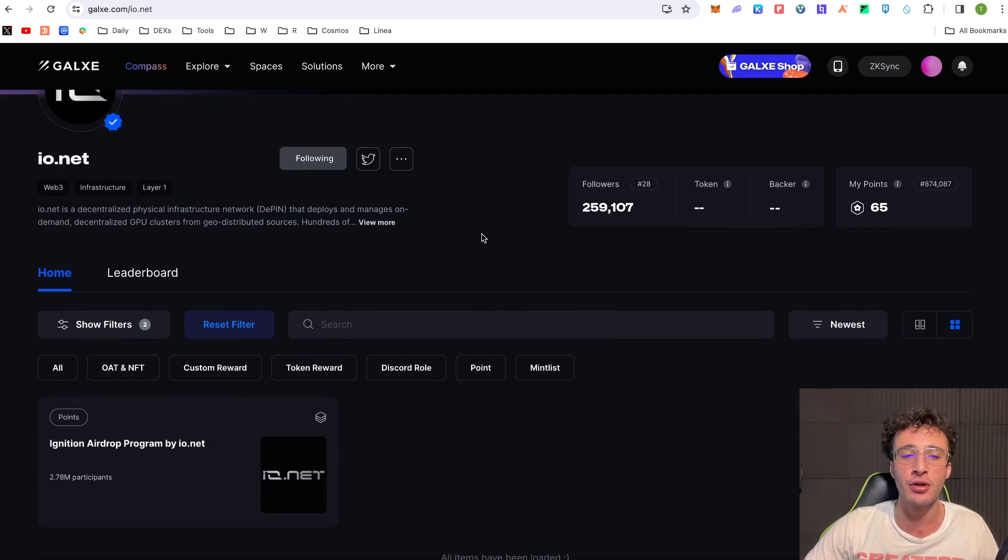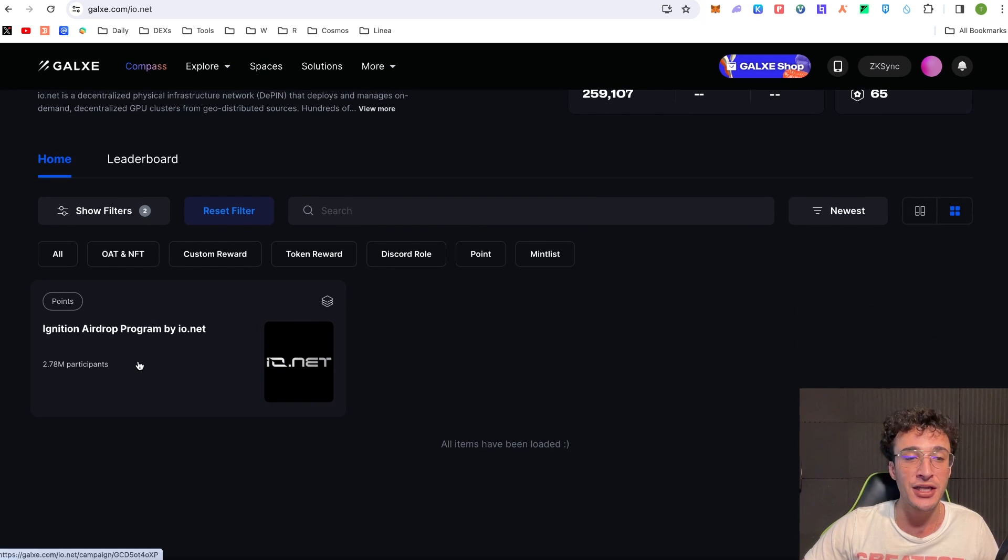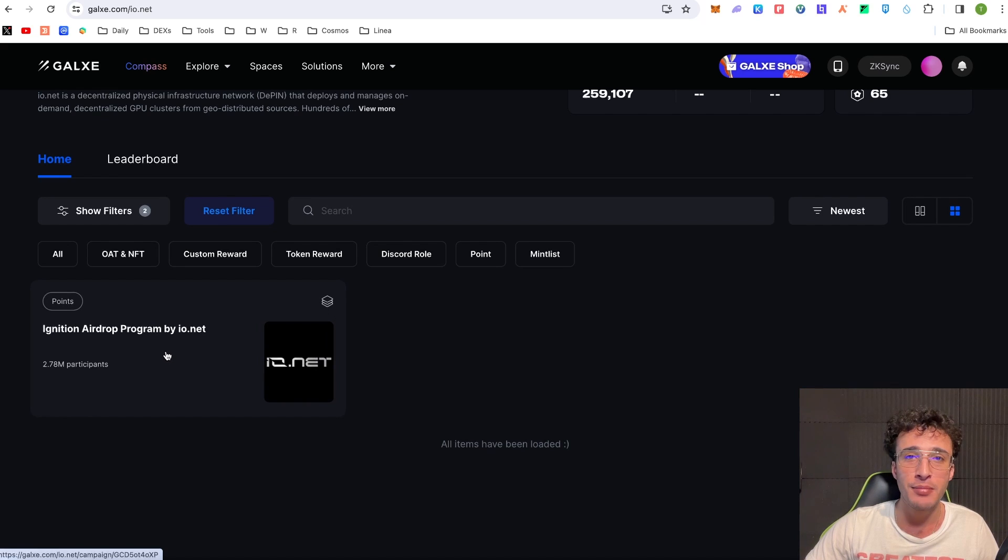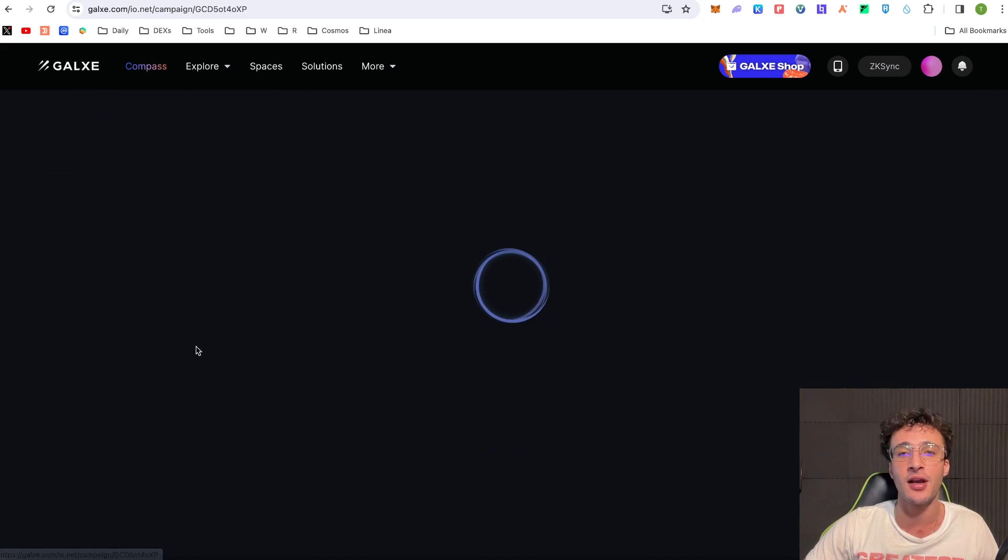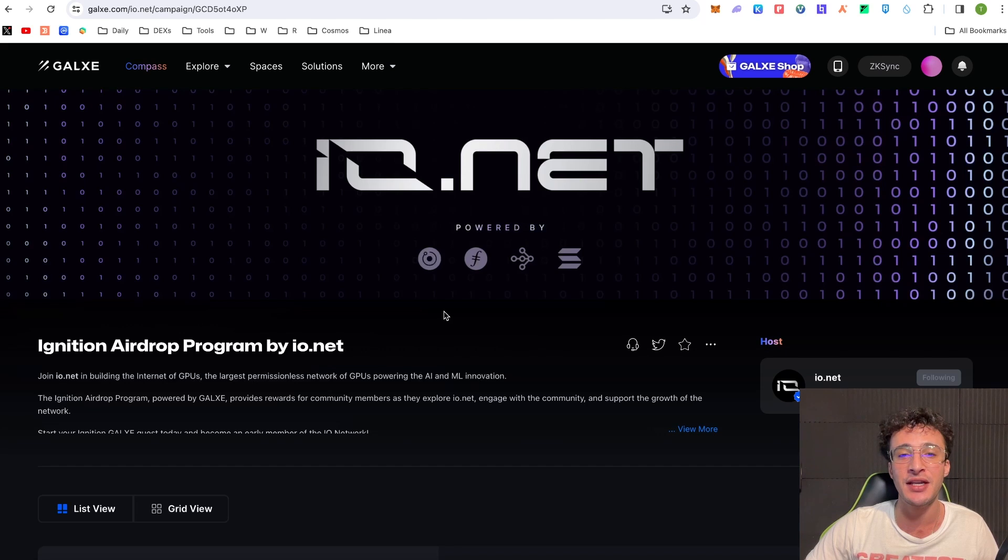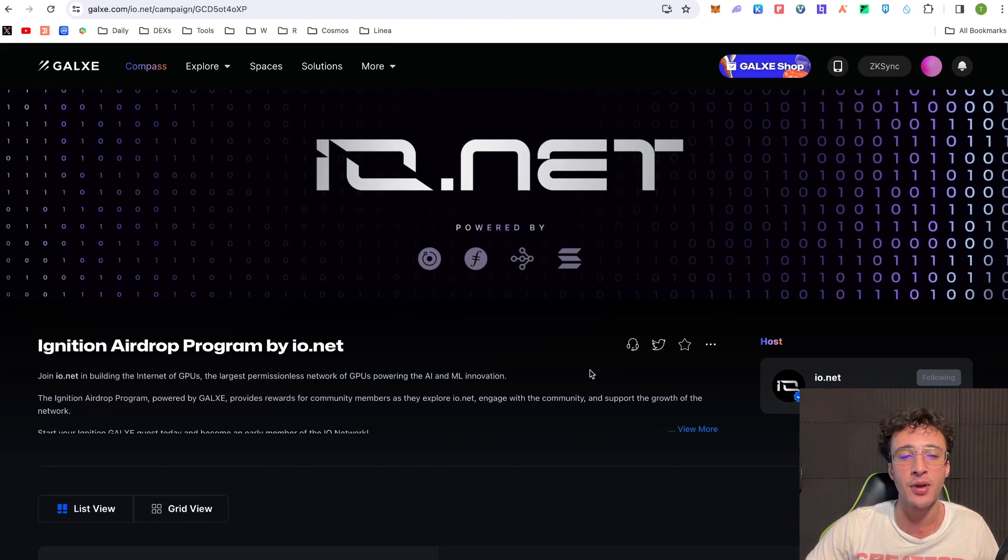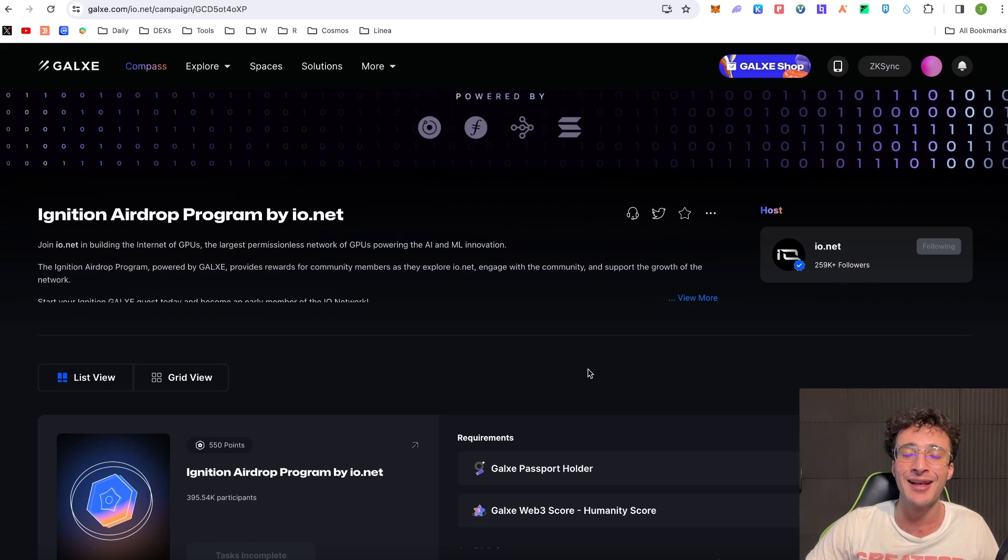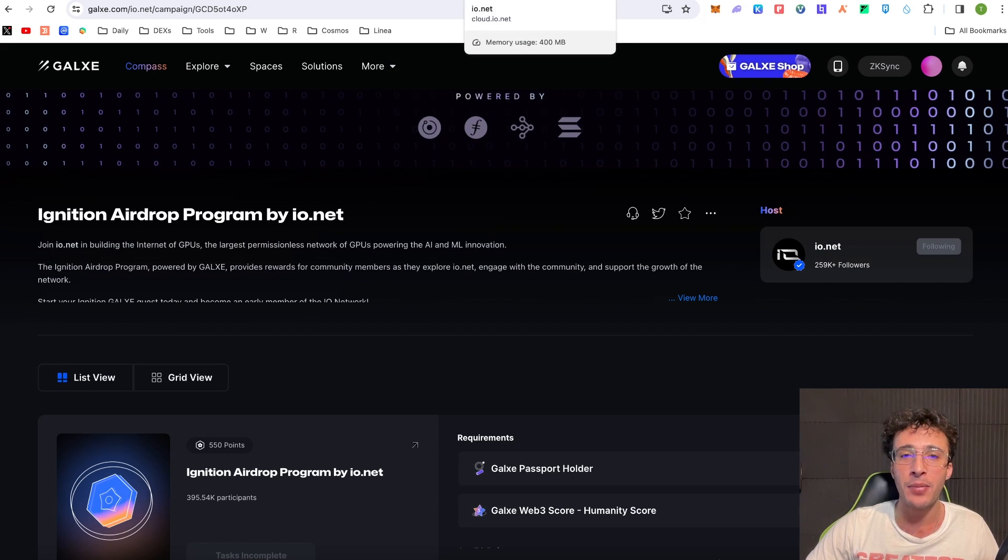Now Ionet has their very own campaign at the moment with the Ignition Airdrop Program by io.net. So as you can imagine it is obviously a confirmed airdrop. By completing these tasks guys we can guarantee an Ionet airdrop. It might be the smaller spectrum of the airdrop because we're not going to be renting out our GPU by doing these tasks. However you can maximize your yield on the airdrop by setting up your GPU on the Ionet platform.